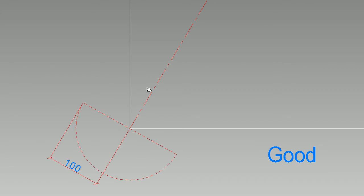On each side of the hip rafter, you have to trace the width of the hip rafter timber, in this case 100mm.